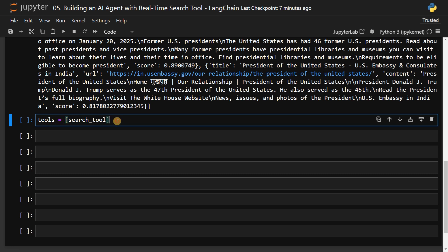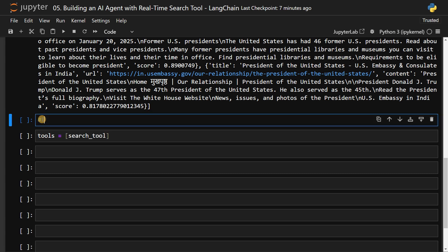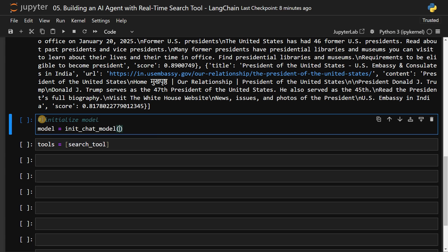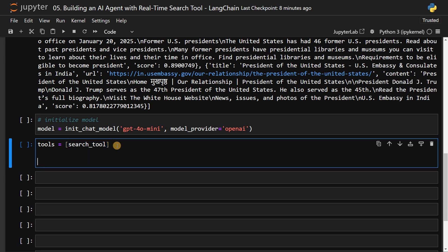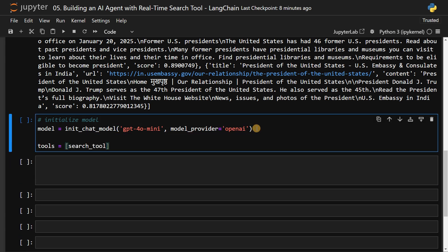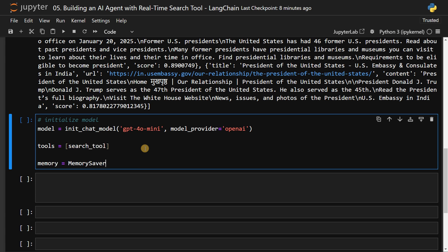So I will create a tools list. Tools equals, for now I just have the search tool. And we have to initialize the model as well. So model equals ChatOpenAI of GPT-4o-mini and model_provider will be OpenAI. So model will be initialized and tools is set, then we can create some memory.